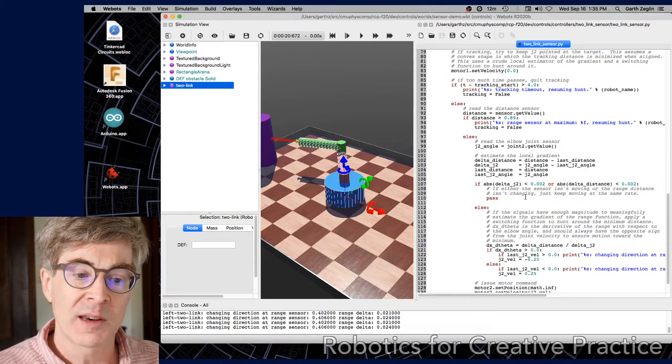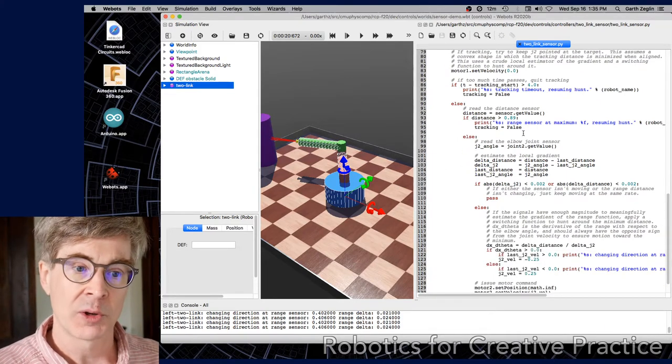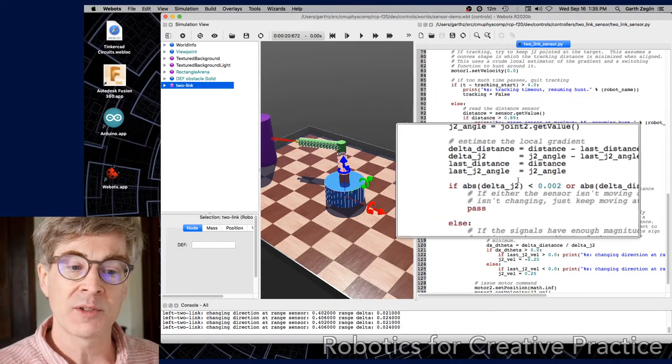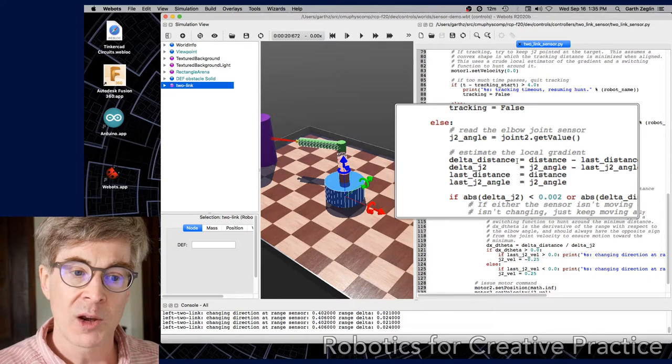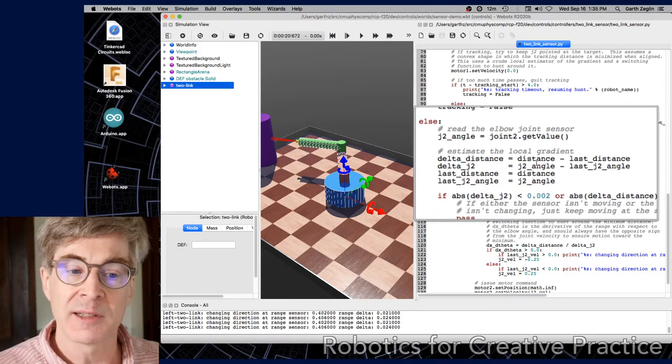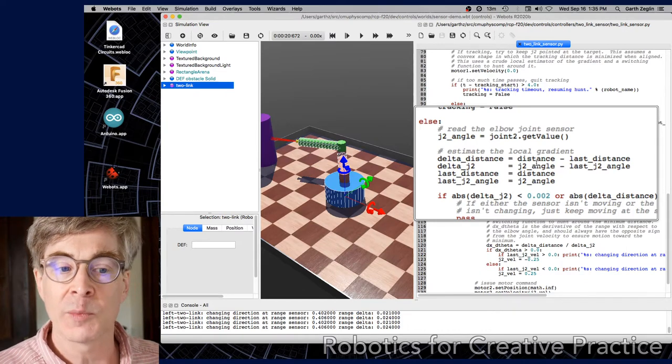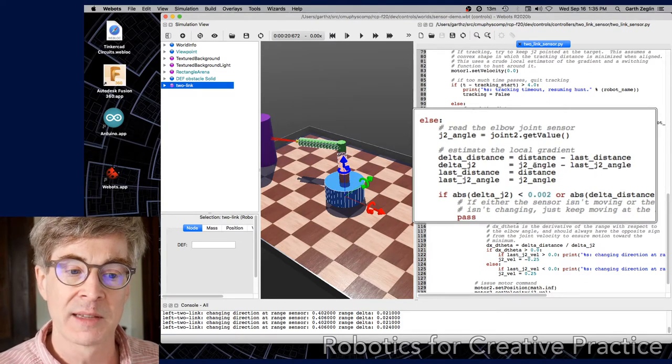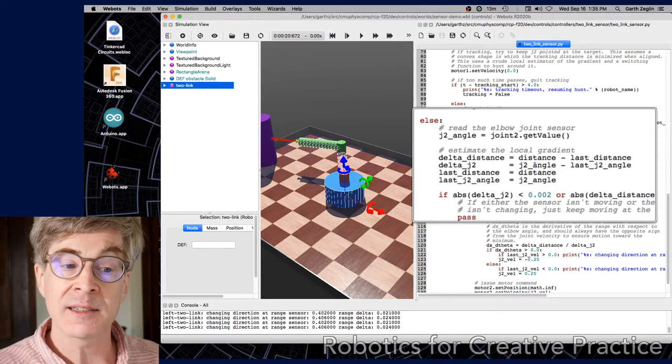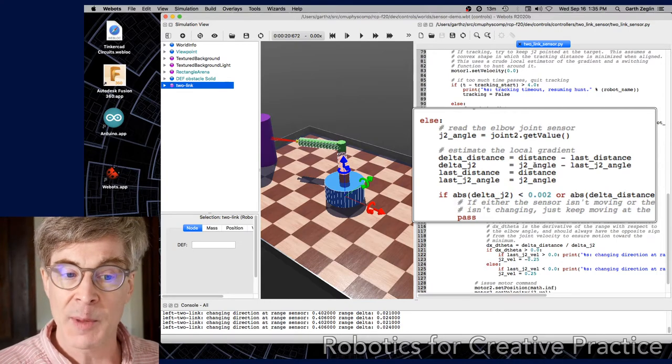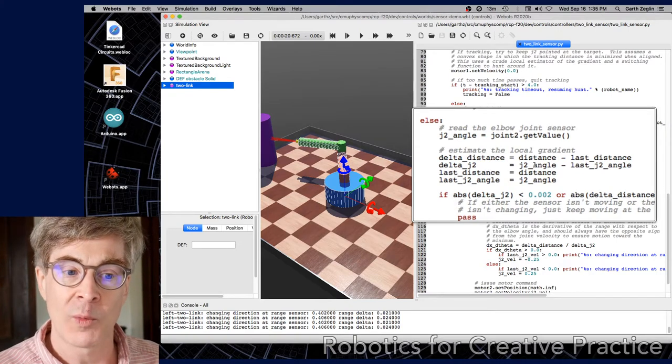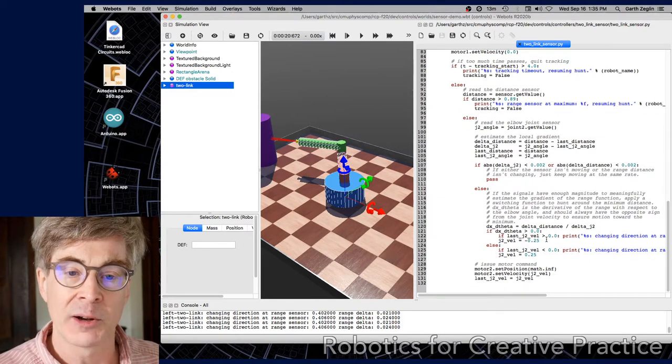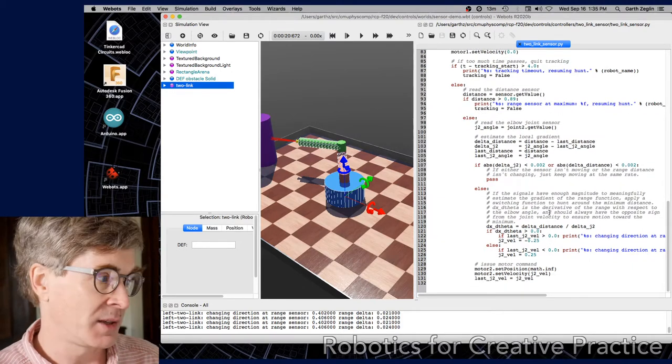Now down to the main body of the switching function. If it's not timed out, it always reads the elbow joint sensor just to know where it is, and then does some differencing to estimate a local gradient. What it's trying to do is find the relationship between the distance sensor and the motion of J2. We expect that there's some local minimum that represents being where it should be. Before we look at the last bit of code, let's do the analysis and try to see how this is formed.